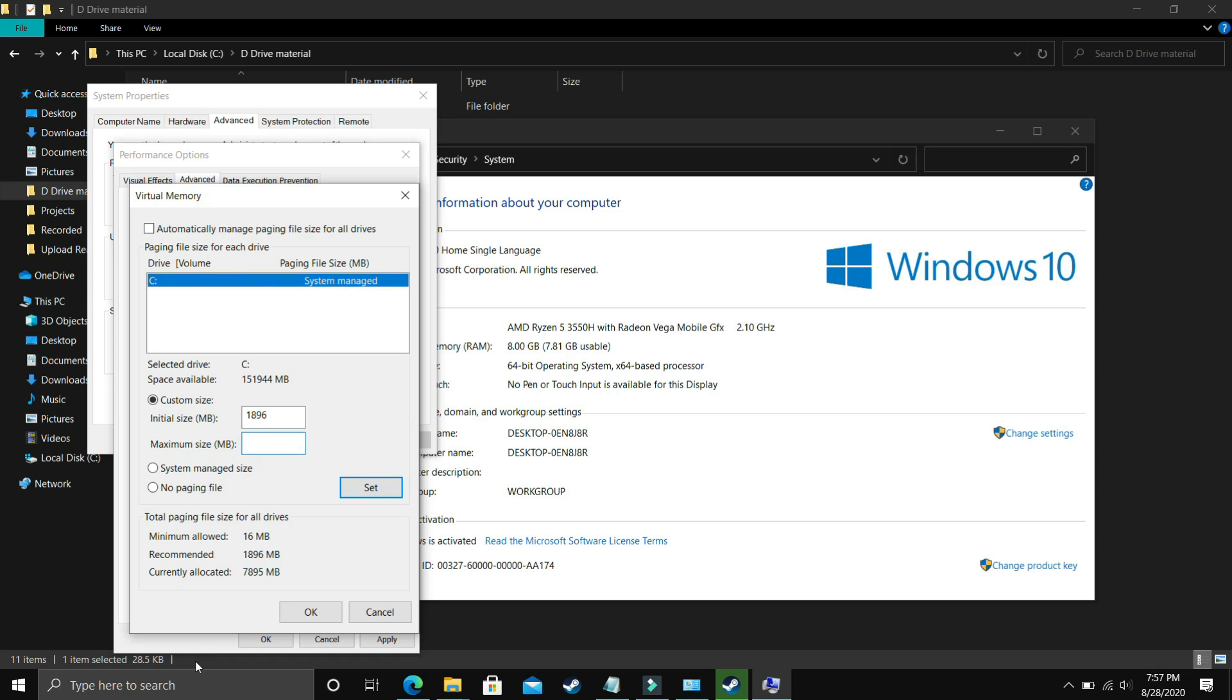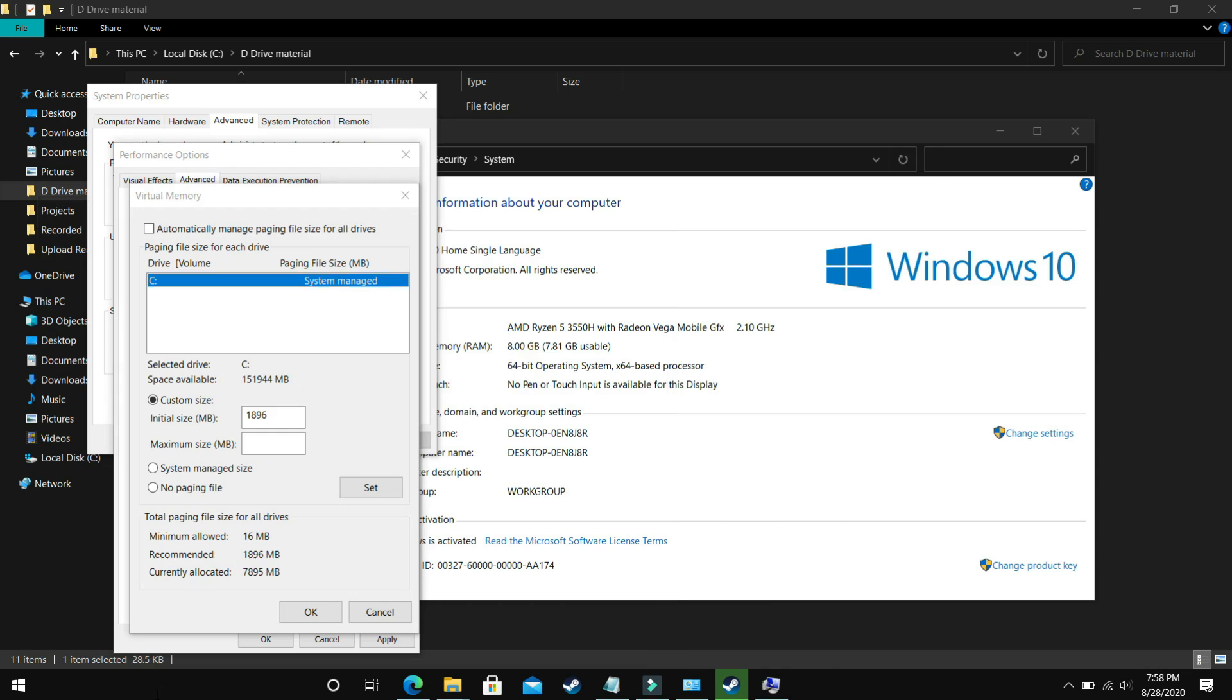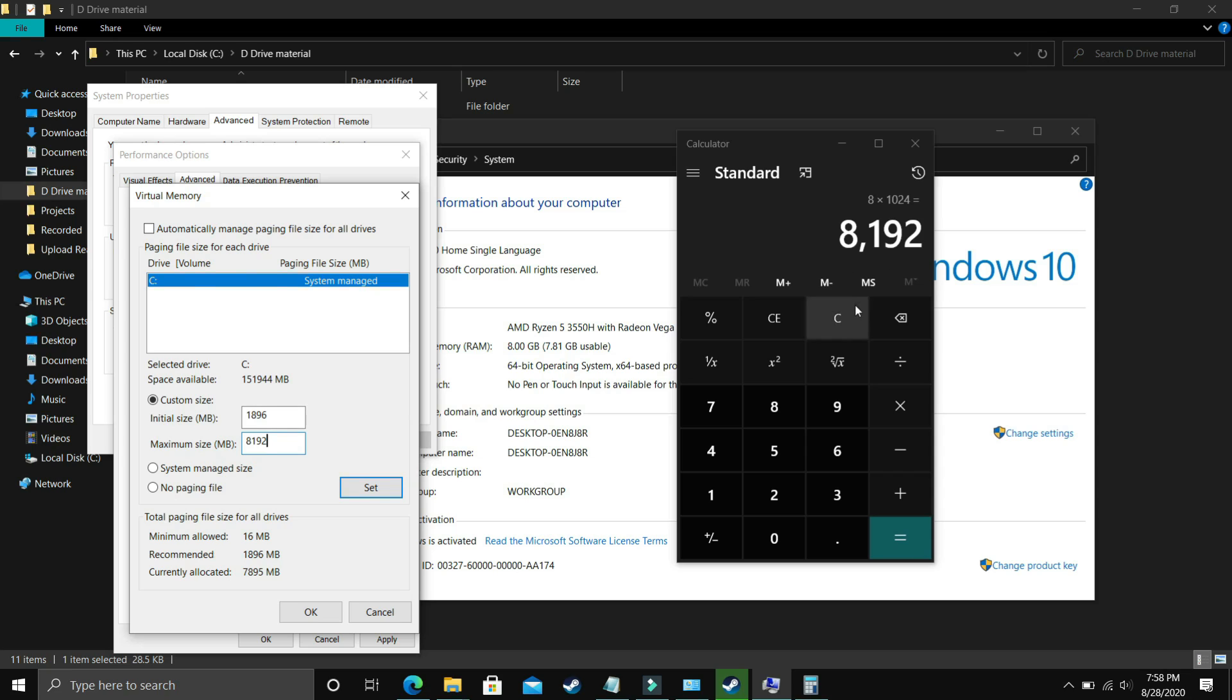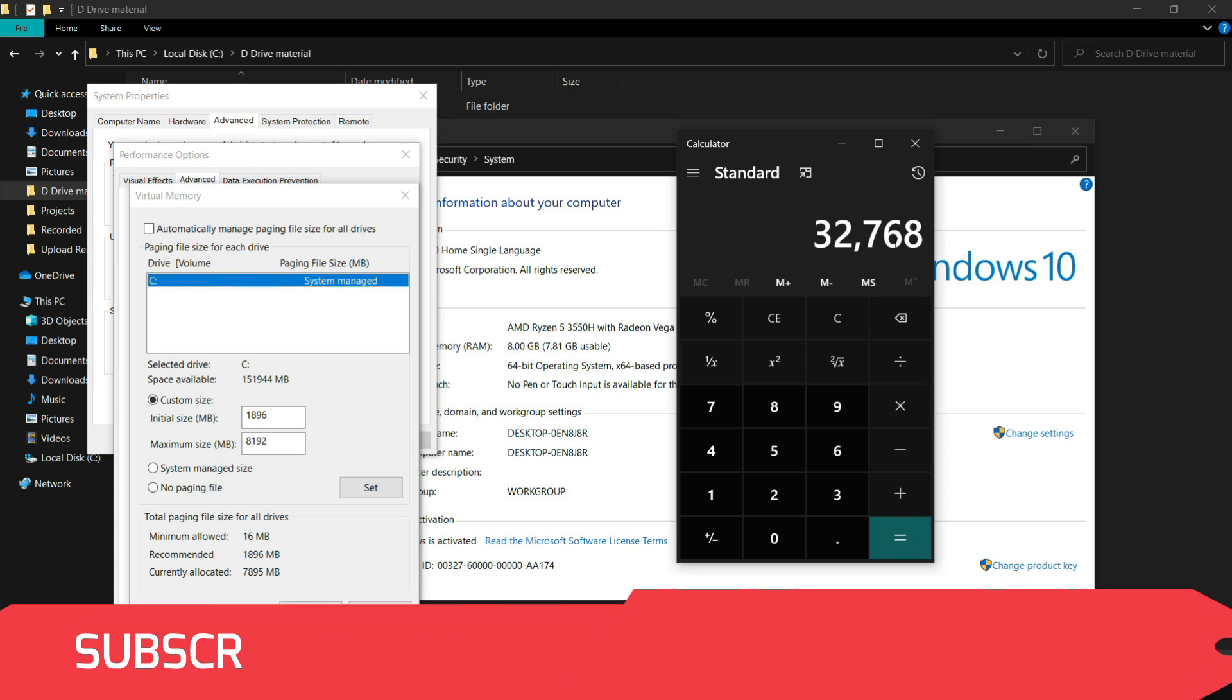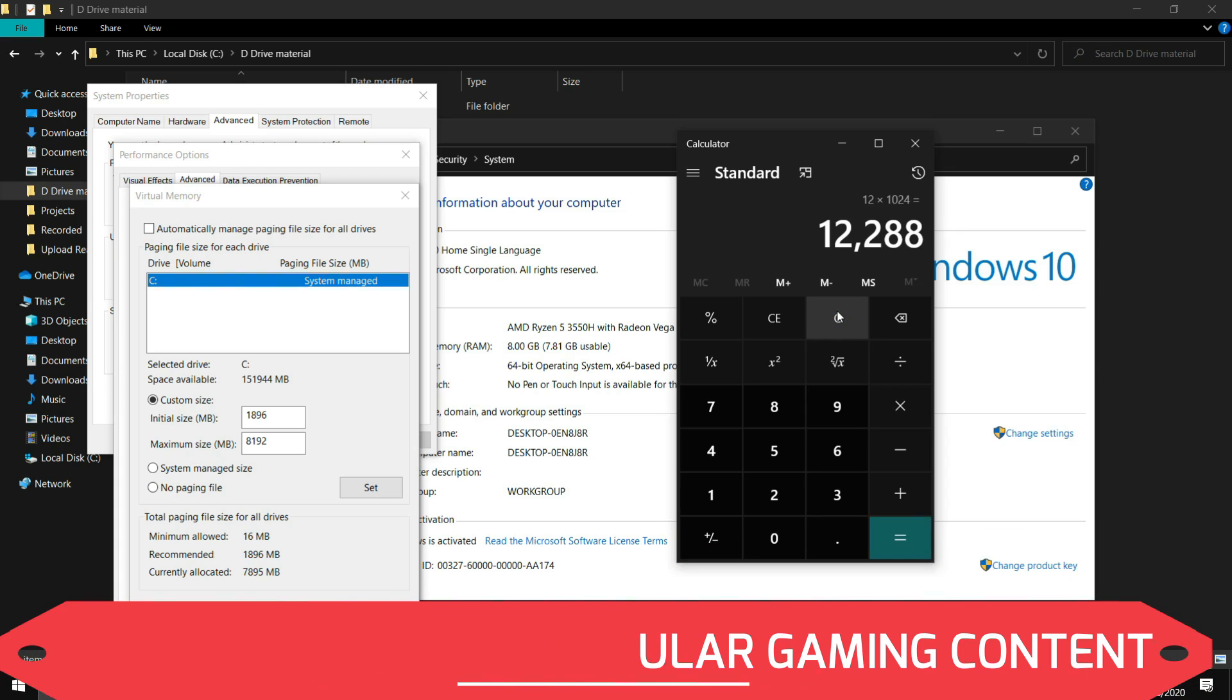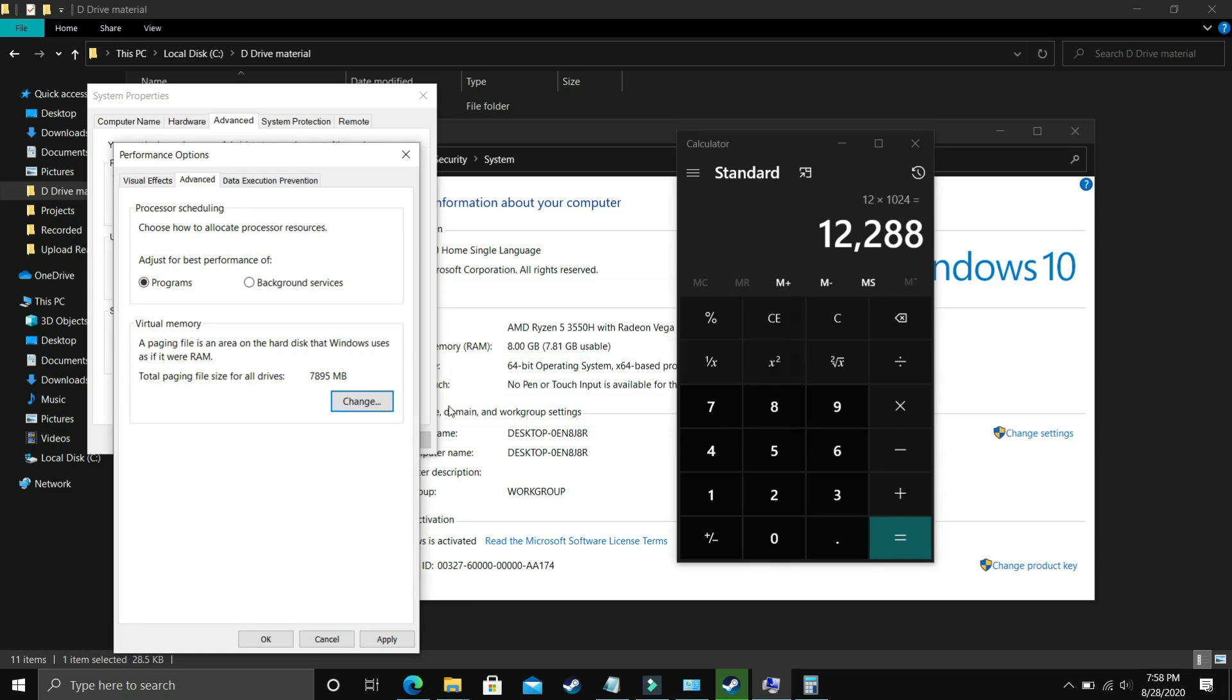Now the maximum size: if you have 8 gigs of RAM, my PC has 8 gigs, just multiply 8 by 1024 and the answer is 8192. For 16 gigs of RAM enter 16 times 1024, which is 16384 in the maximum size. For 32 gigs of RAM enter 32 times 1024, that is 32768. And for 12 gigs of RAM, 12 times 1024 equals 12288.